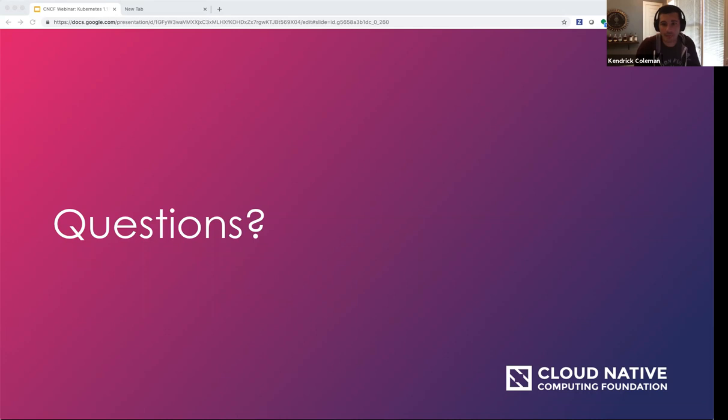Lucas asks: are there any breaking changes to the Ingress resource in 1.15? As far as I know, no — but if you're passionate about this, I'd encourage you to ask within SIG Network.